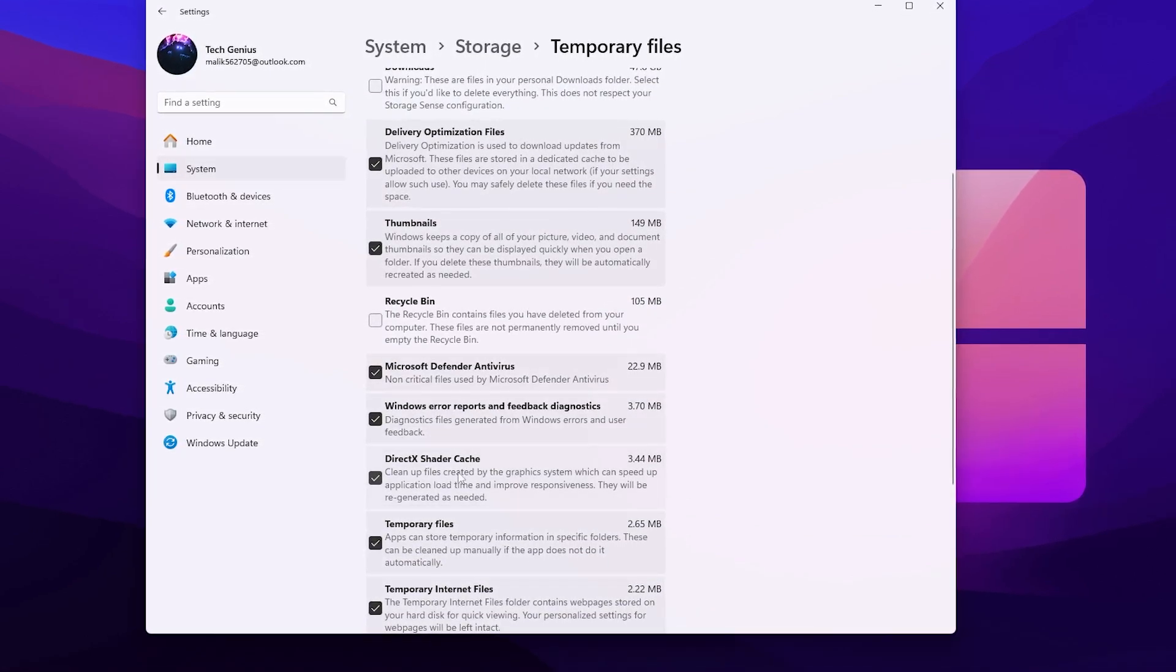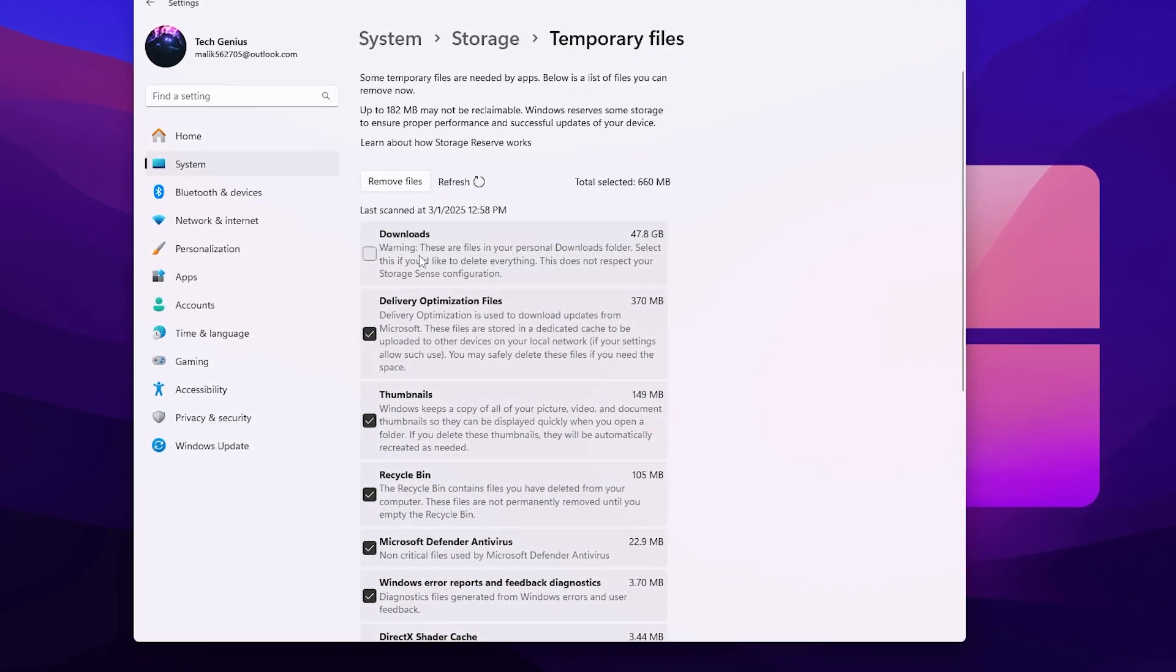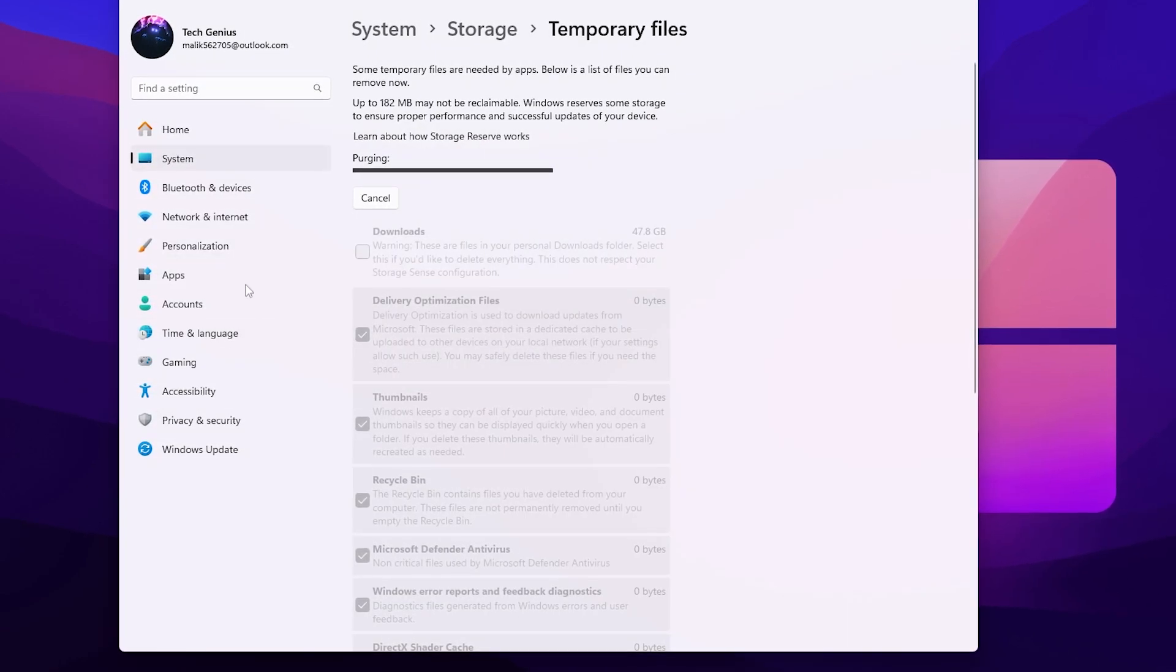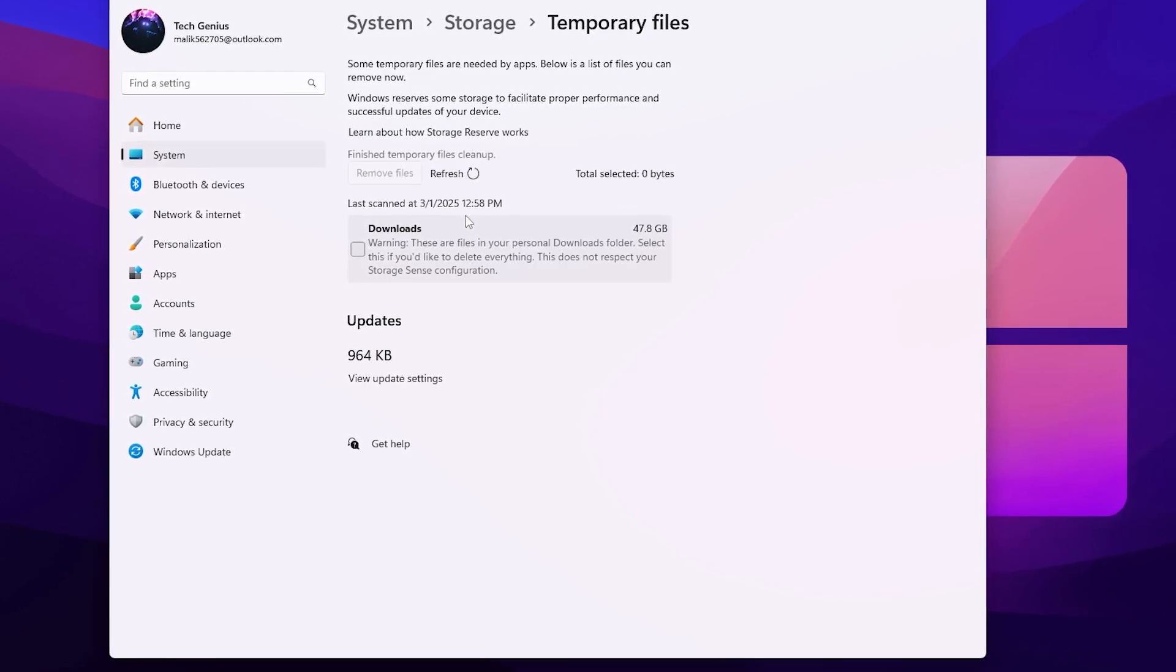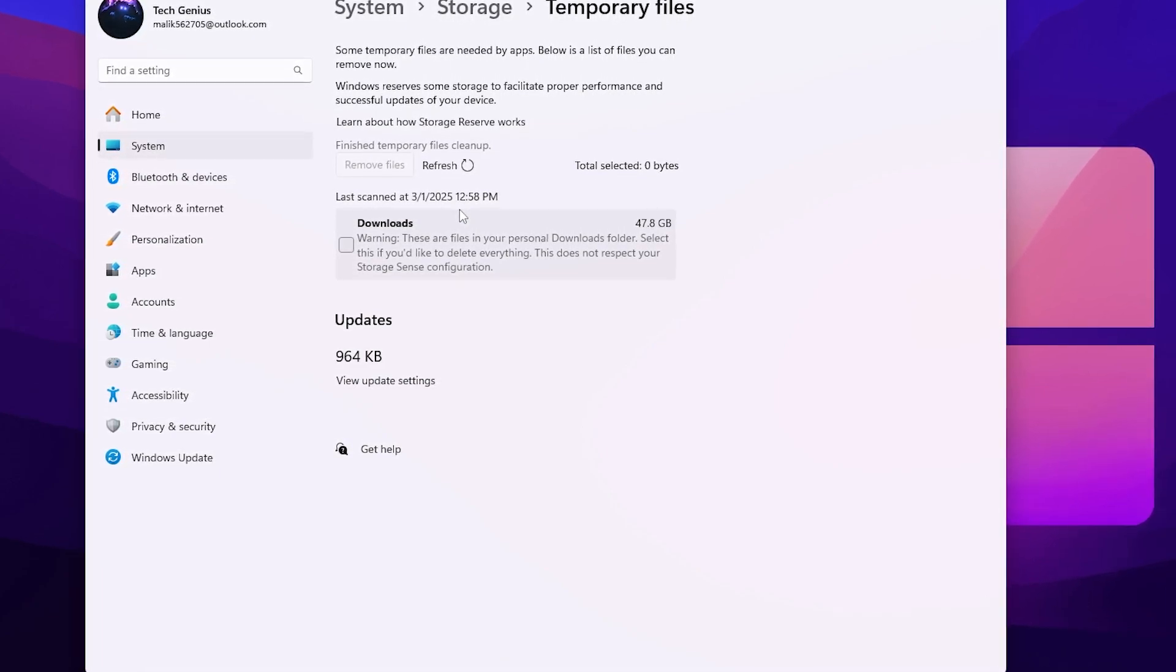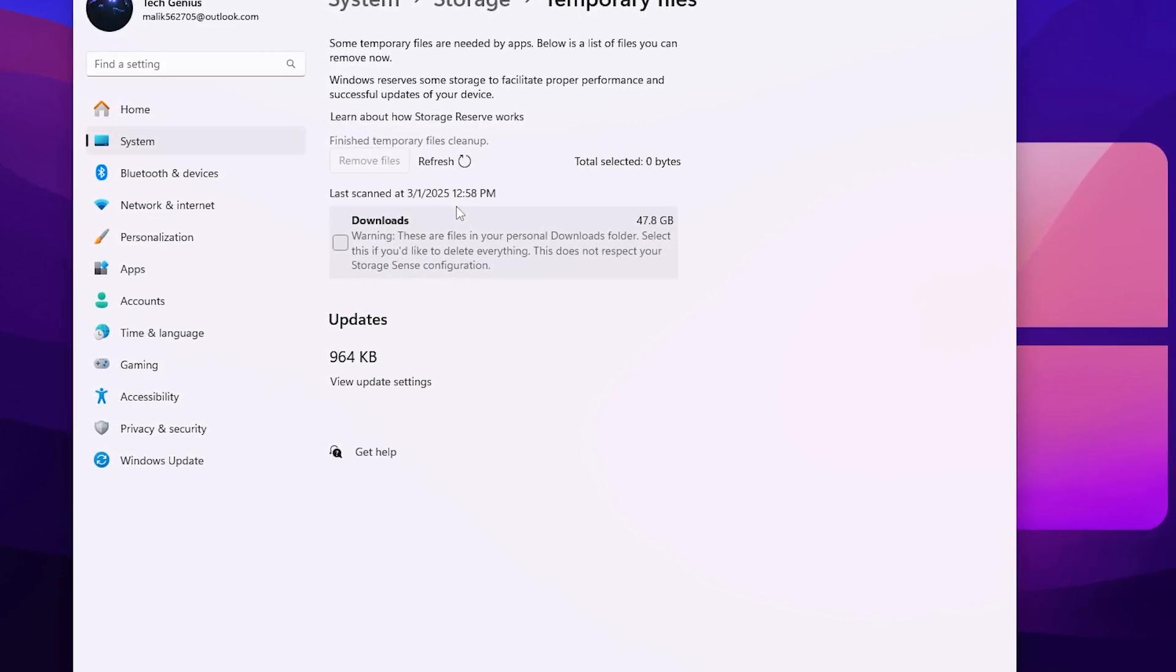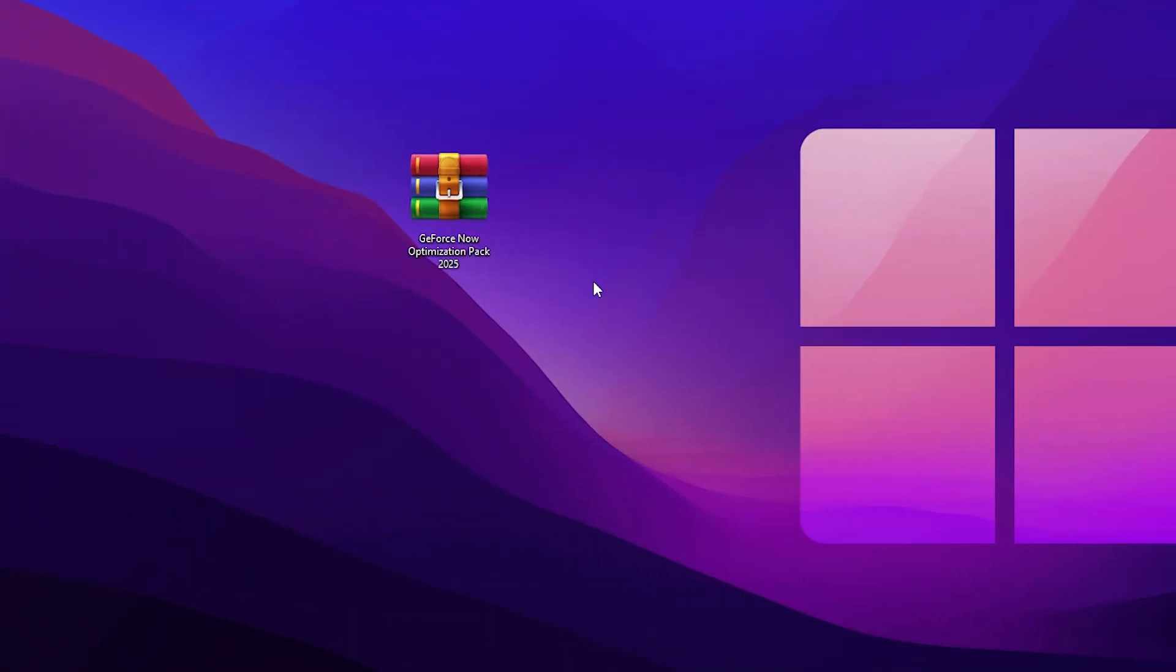You will find downloads, delivery optimization, thumbnails, recycle bin, Microsoft Defender Antivirus, Windows error reports, and DirectX shader cache. These are all the junk files, so you need to check mark on all the boxes. Just simply leave this download one because this can have some personal data which you have downloaded. Now click on the Remove File button, hit Continue, and this will start deleting all this junk data from your PC and also reset your DirectX shader. Next time whenever you launch your game, your GPU will automatically create new shader cache that will resolve the stutters and FPS drops. The first time you will get some kind of problems like stutters or FPS drops, but with time that will automatically fix out by your GPU.